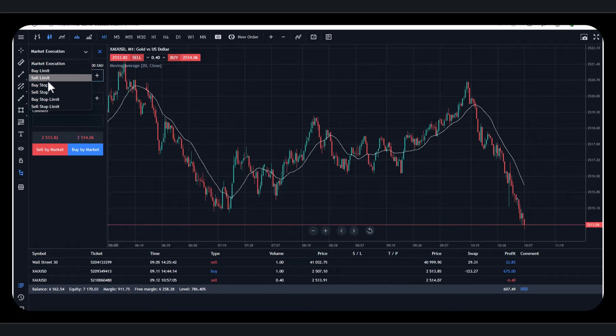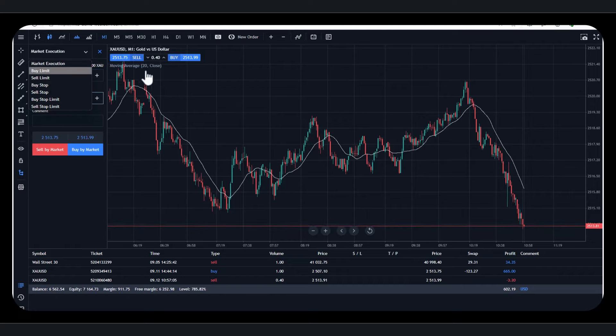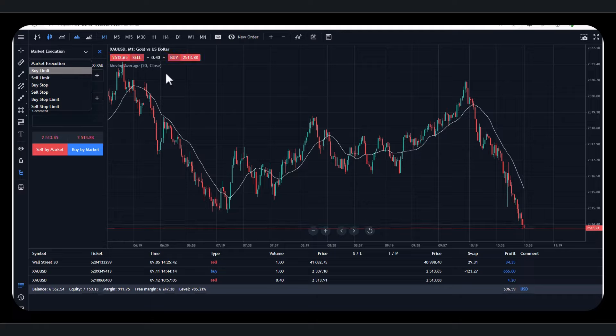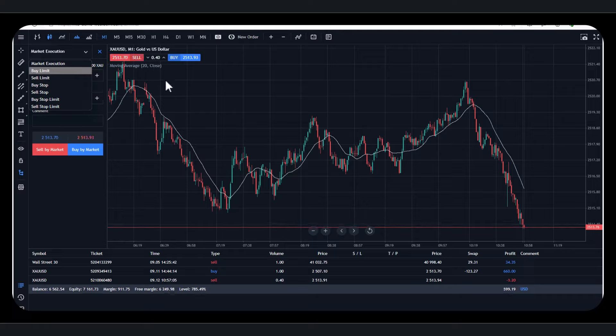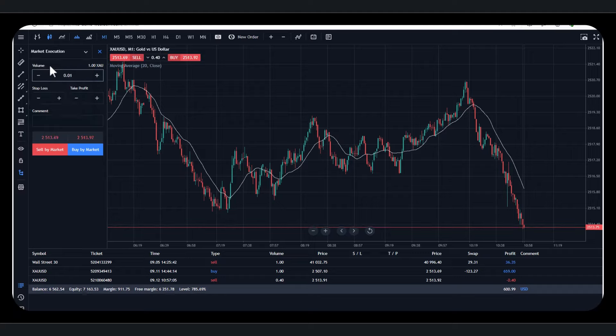Buy limit, sell limit. We can obviously place orders. We can put orders in, if price hits 2,510, then sell. If price hits 2,520, then buy. But most of the time, you're going to be using market execution, which is on here.